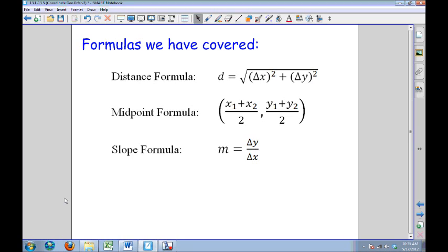Proving something as a parallelogram is also the first step in proving something as a rectangle, a rhombus, or a square. We're going to go through four methods for proving something as a parallelogram, but you don't have to do all of these every time. You just will be choosing one, but depending on the information you're given will determine which method you want to use.